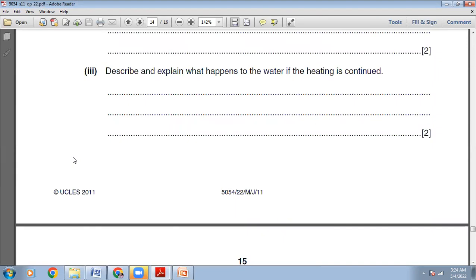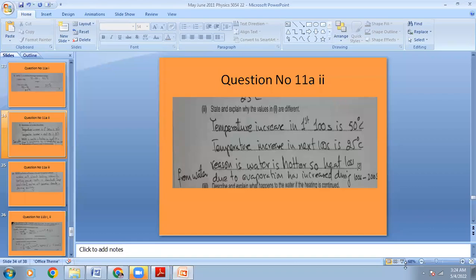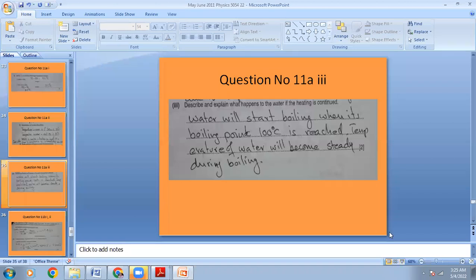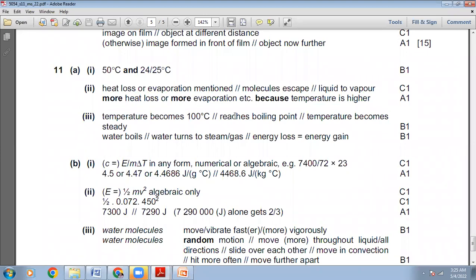If the heating is continuous, describe what happens to the water. The temperature will rise until the water reaches its boiling point of 100°C. The water will start boiling, and the temperature will become steady during boiling — no further temperature rise. The marking scheme says: temperature becomes 100°C which is the boiling point; temperature becomes steady; water boils; water turns to steam or gas.